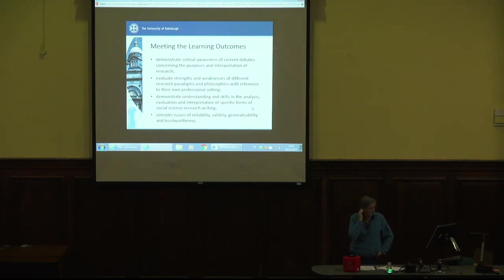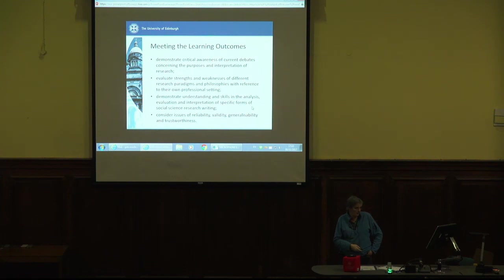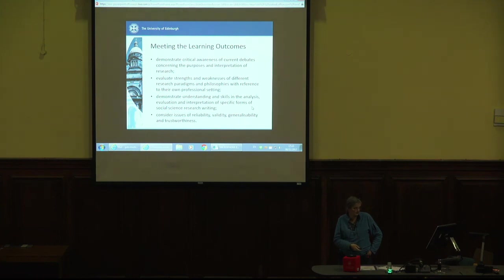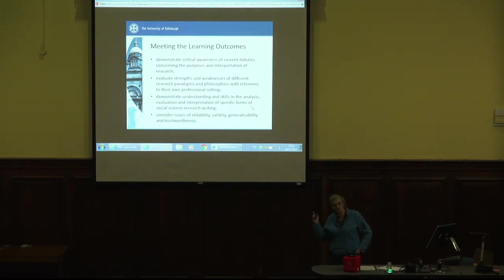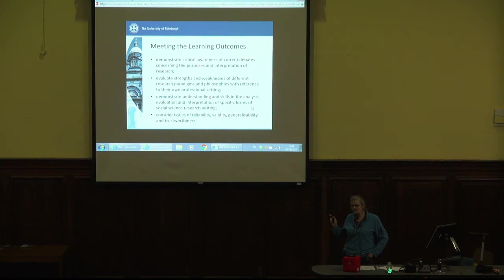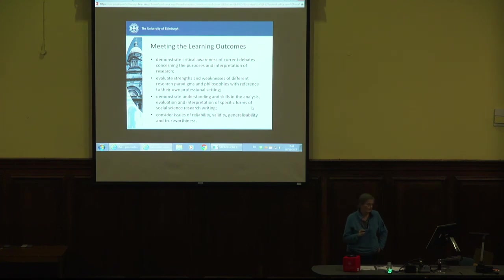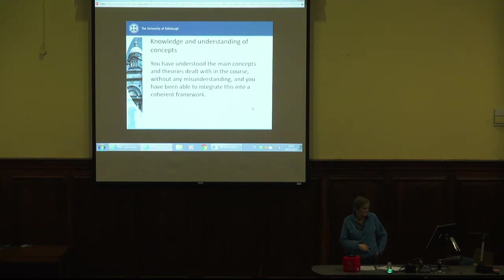The learning outcomes: demonstrate critical awareness of current debates concerning the purposes and interpretation of research — that's all the stuff about social science and natural science research and different purposes. Evaluate strengths and weaknesses of different research paradigms and philosophies with reference to your own professional setting. Demonstrate understanding and skills in the analysis, evaluation and interpretation of specific forms of social science research writing. And then issues of reliability. That shouldn't come as any surprise — it's in the course handbook, and it's what we've been teaching you for the last five weeks. There was some midterm evaluation where somebody said 'we've not been taught how to collect data' — that's because that's not what this course is about. That's what your research planning course is about later in the year. This course is not about data collection — that's why you've not been taught it.